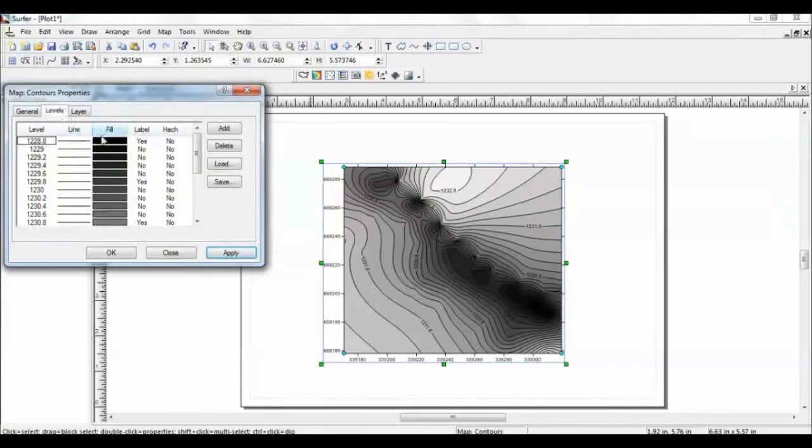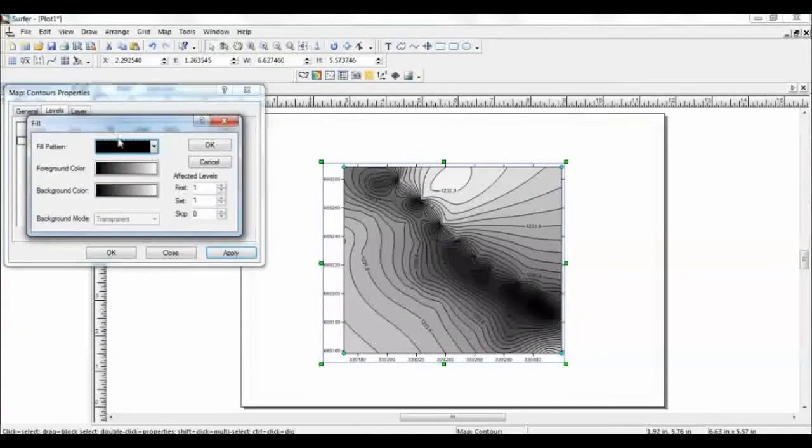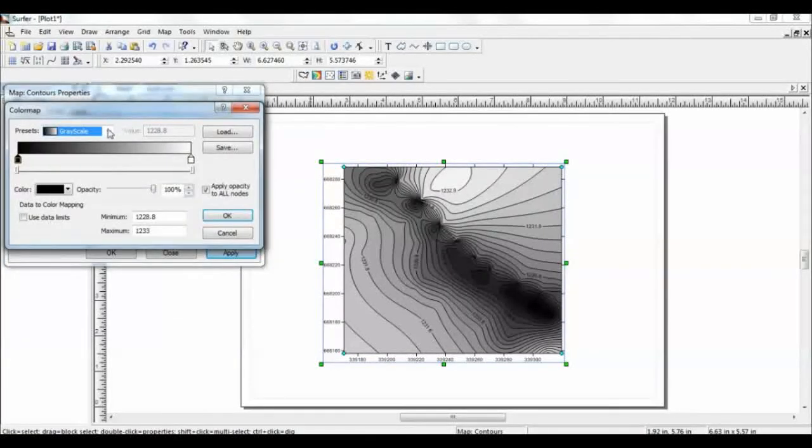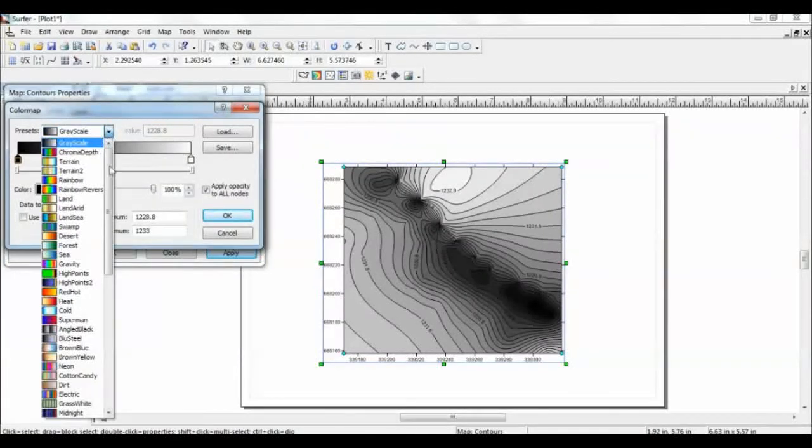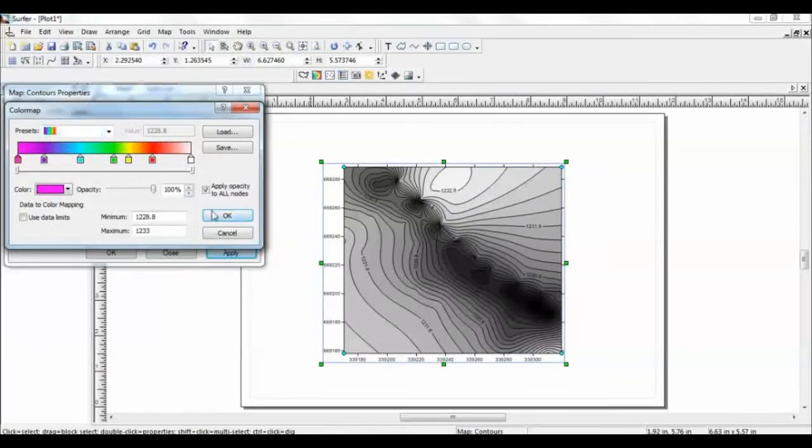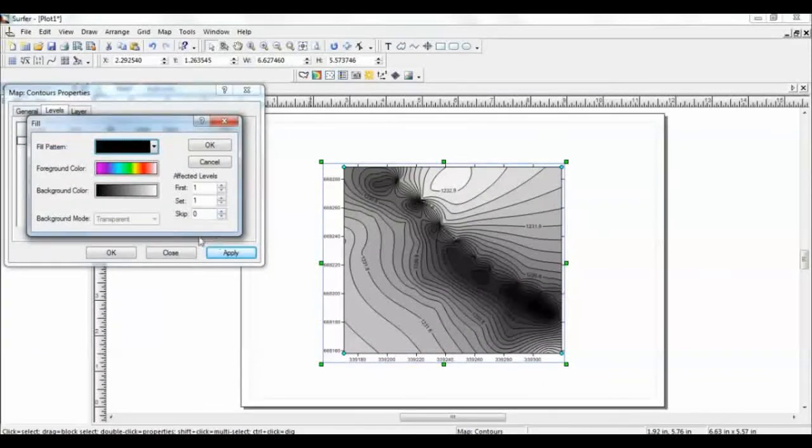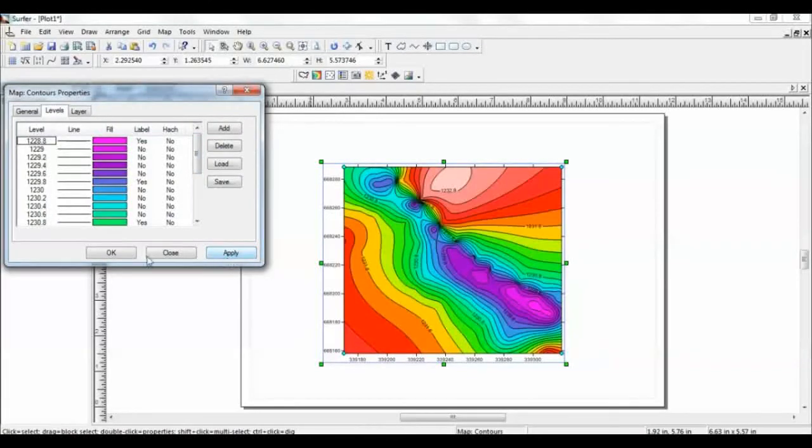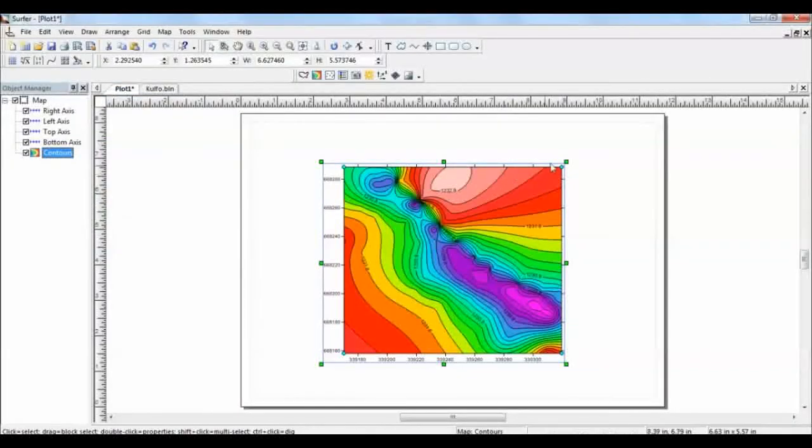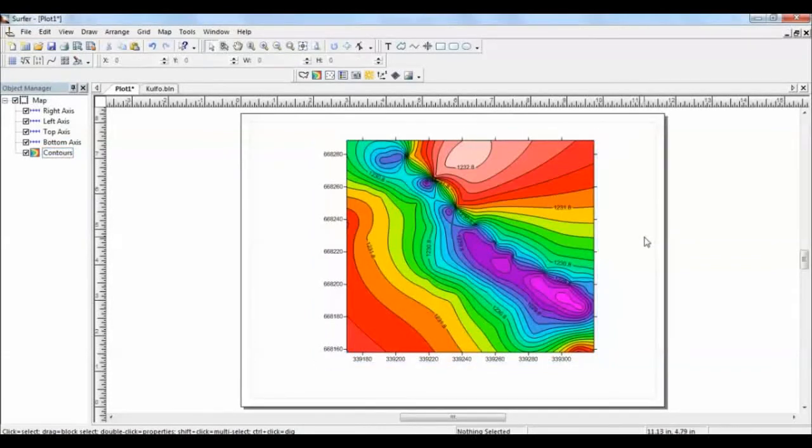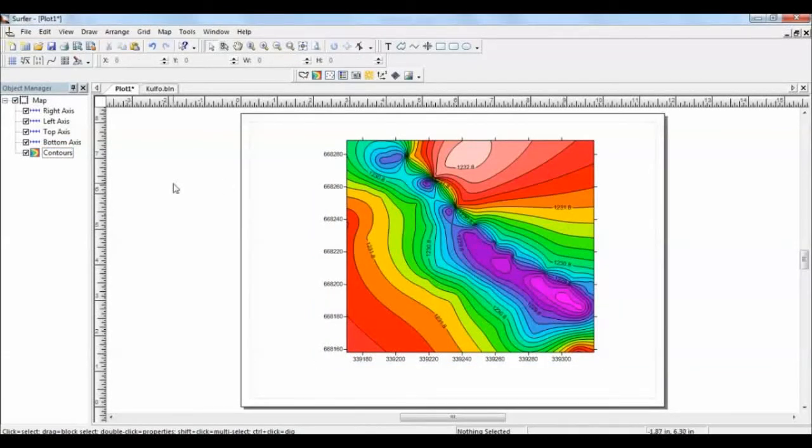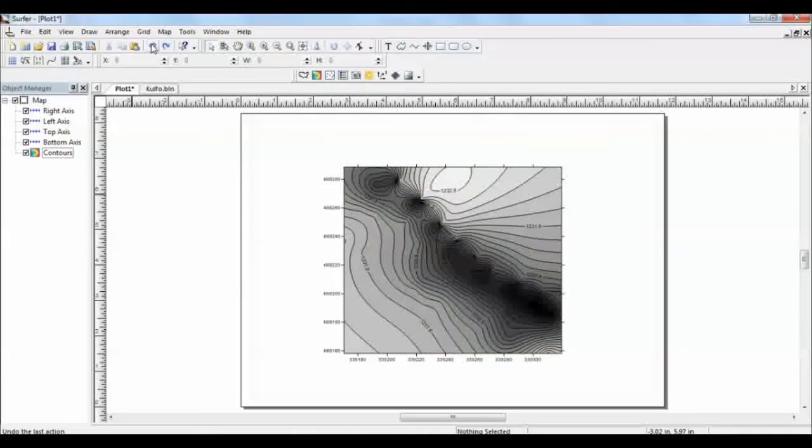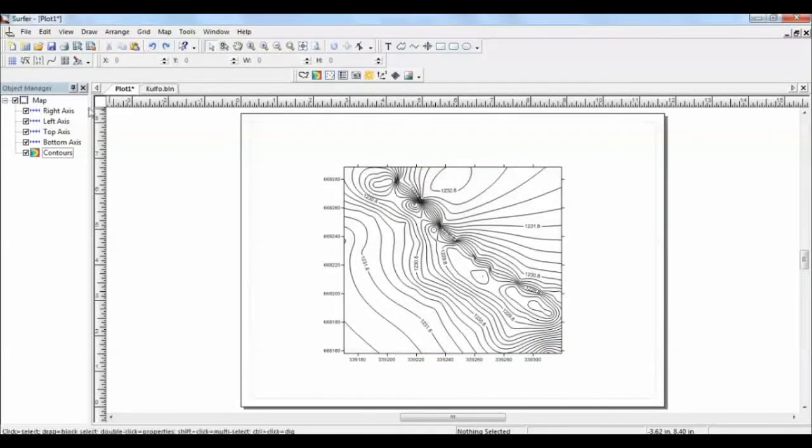If you want to change the color, you can go to levels and fill, and then you can choose the pattern. Maybe you can choose this one, say okay. If I say apply, so this is the field. I can do it like this, filling contour. If I don't want to do it like this, or if I want to fill it with the color of my interest, I have to fill it by myself.